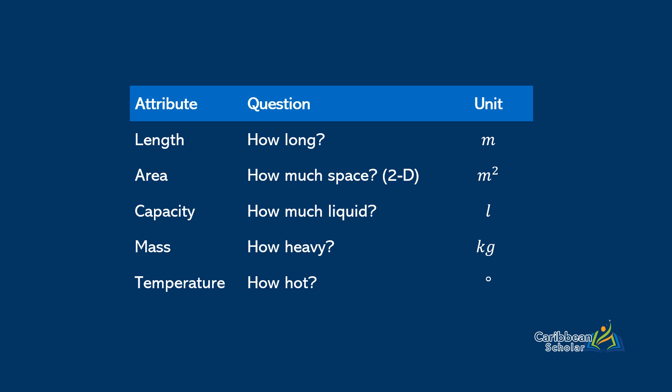And lastly we have time. Time is another measure of how long, but we measure this how long in seconds.